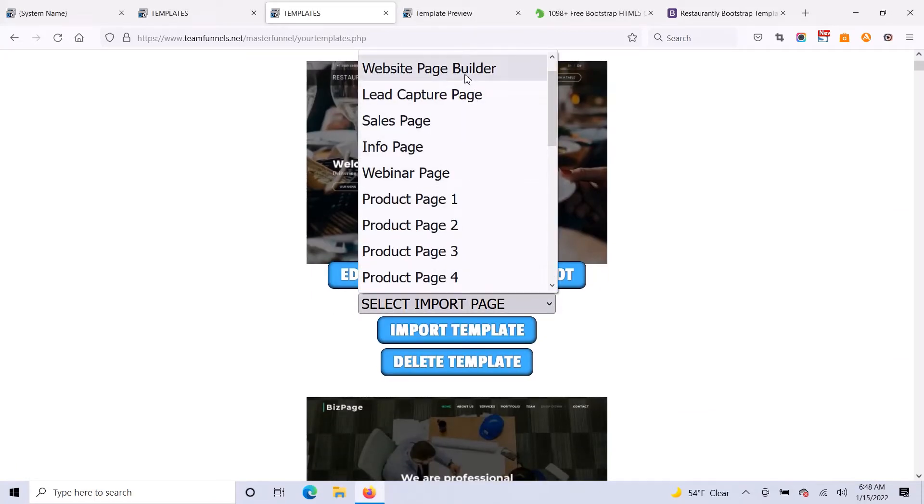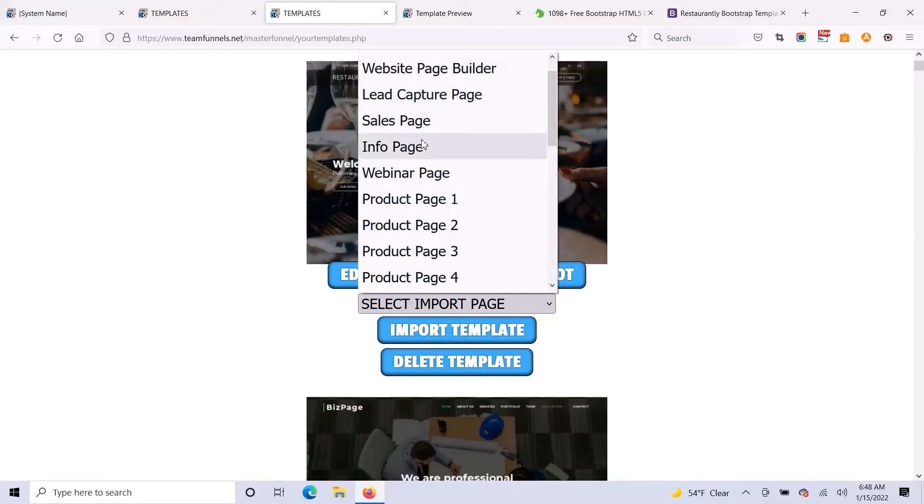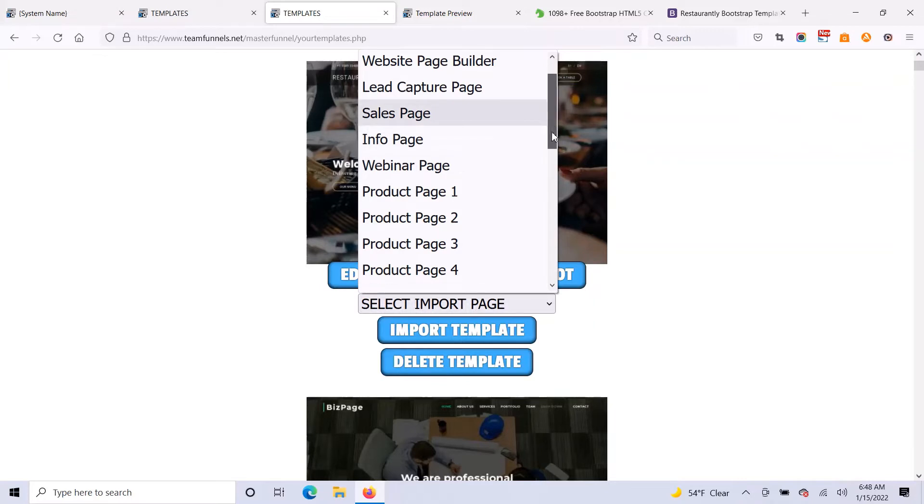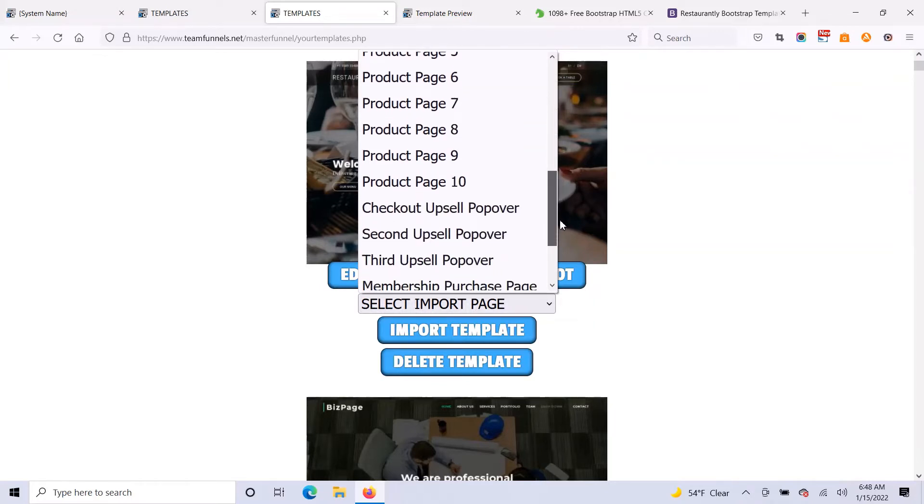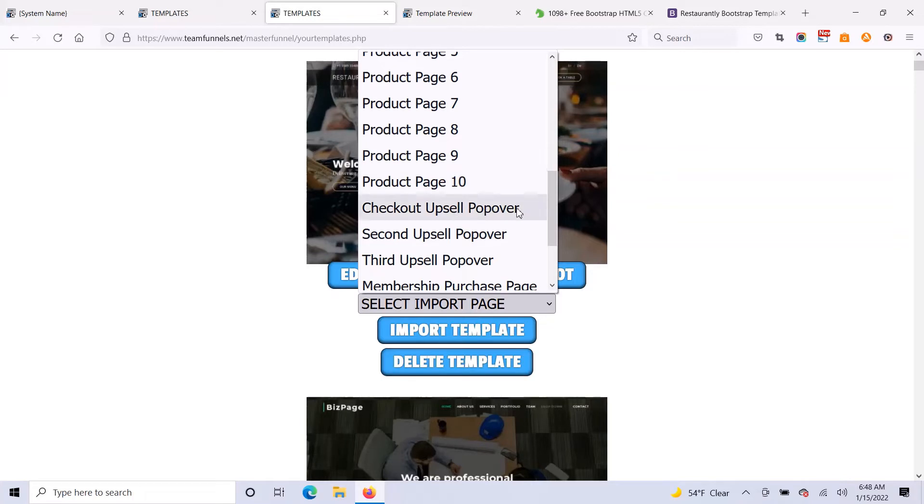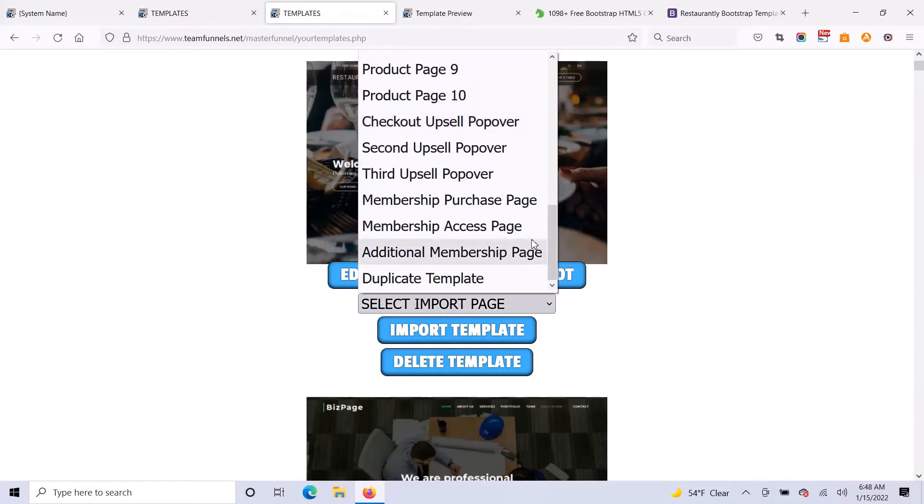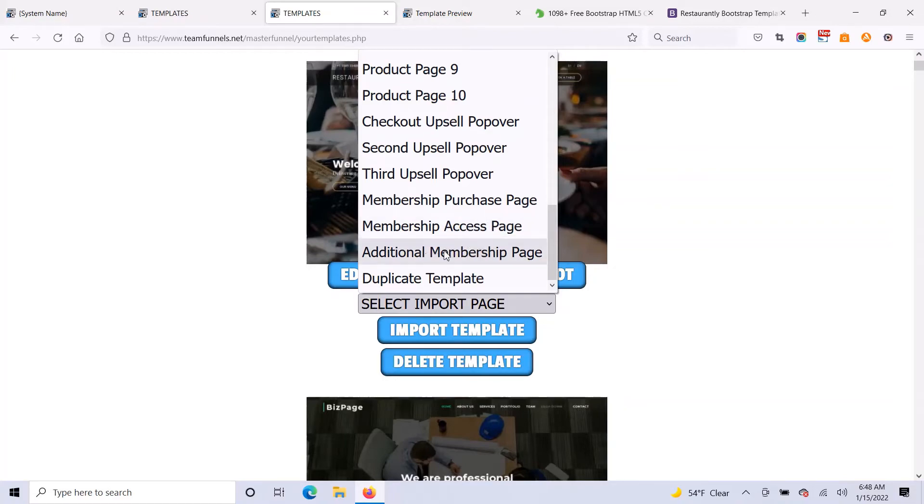So you see, you've got your website page builder. You've got four different main funnel pages for each funnel, and you can have unlimited funnels. And then you've got 10 different product pages for each funnel with unlimited funnels. And then you've also got checkout upsell popovers. There's three of them if you want to use those. And then you've also got your membership purchase page and your membership access page and unlimited additional membership pages.